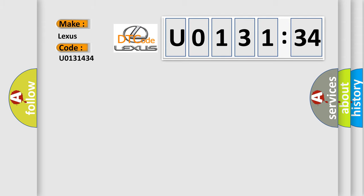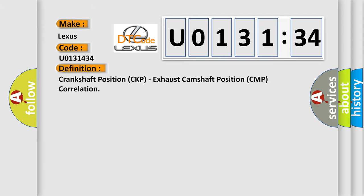Car manufacturer. The basic definition is: Crankshaft position CKP, exhaust camshaft position CMP correlation.